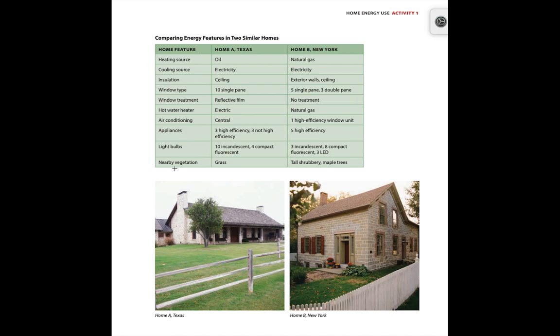You may have to talk to your parents a little bit about what you have in your home to gain a better understanding. But this is the table that you'll be using for Procedure 2.